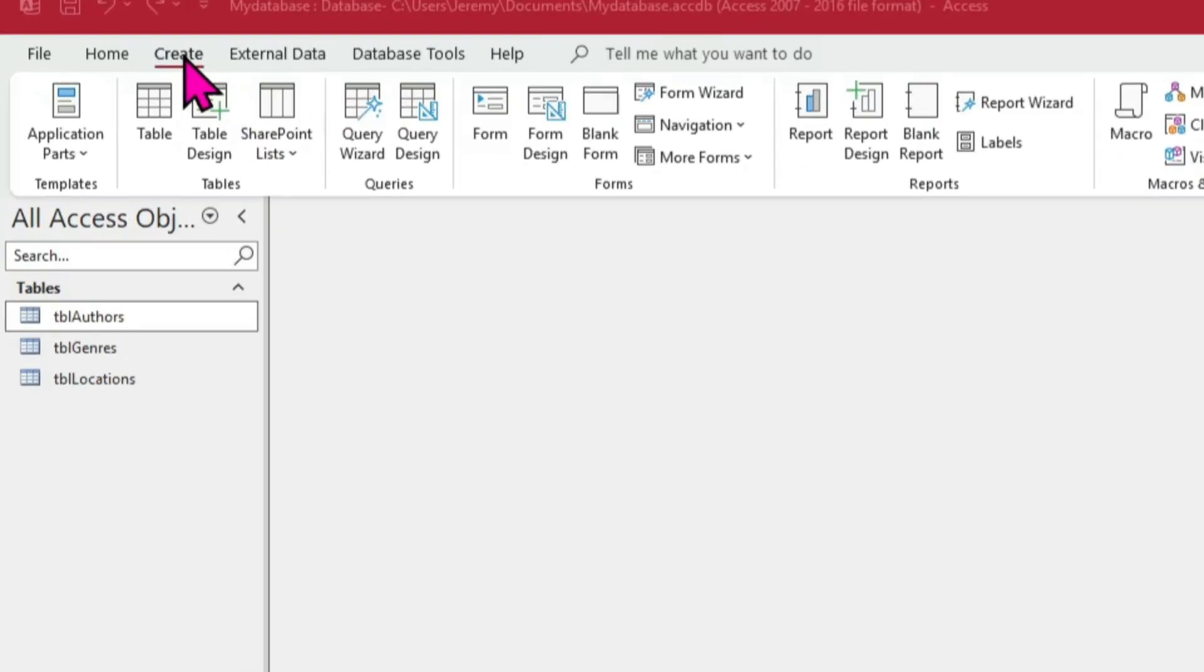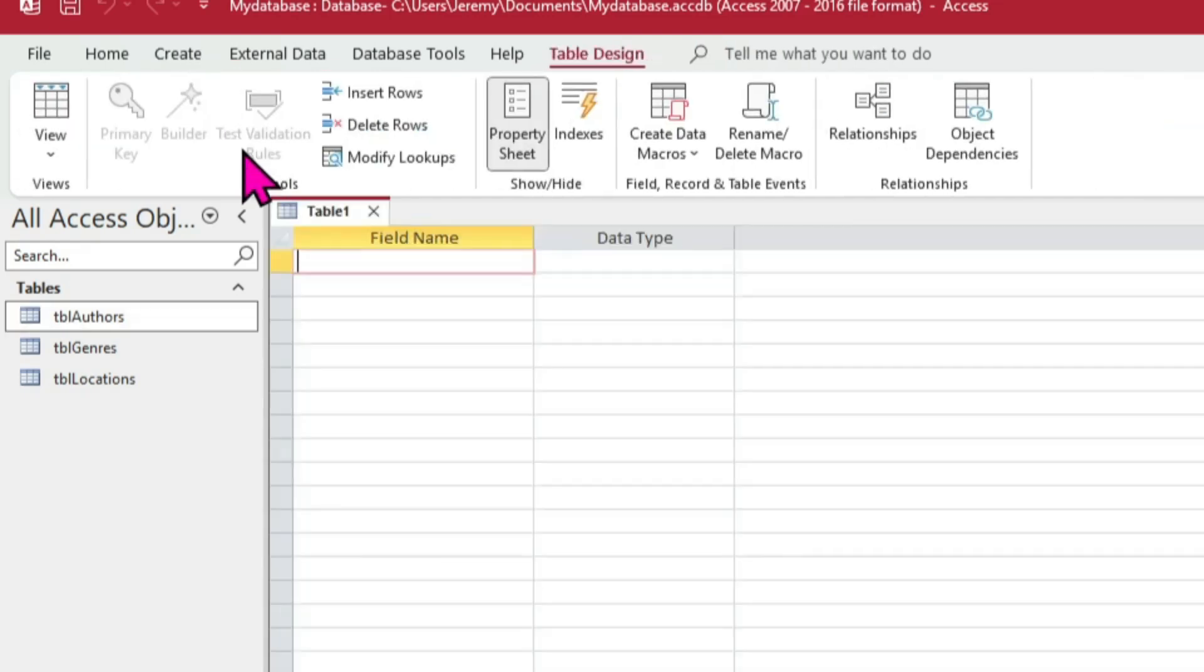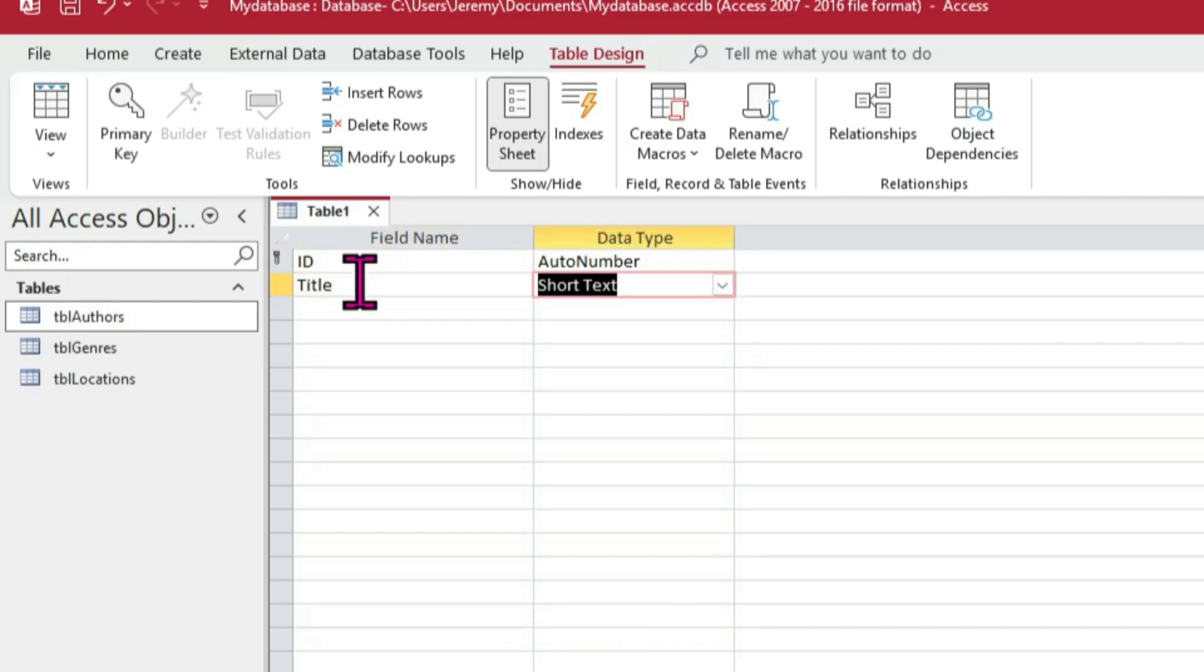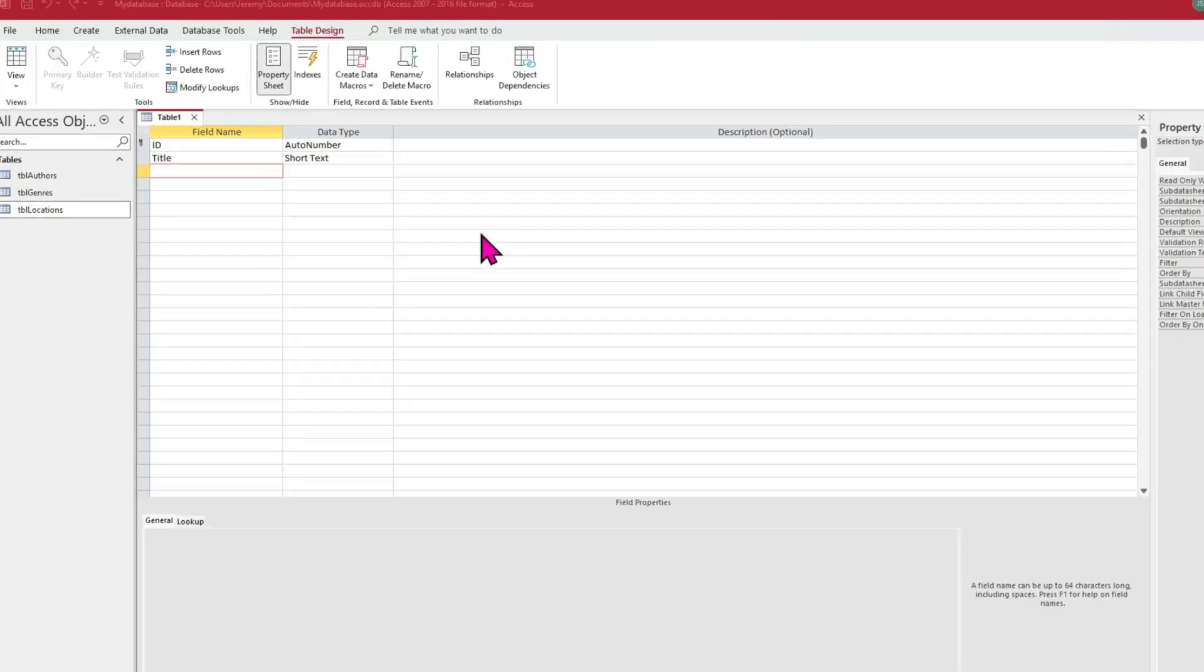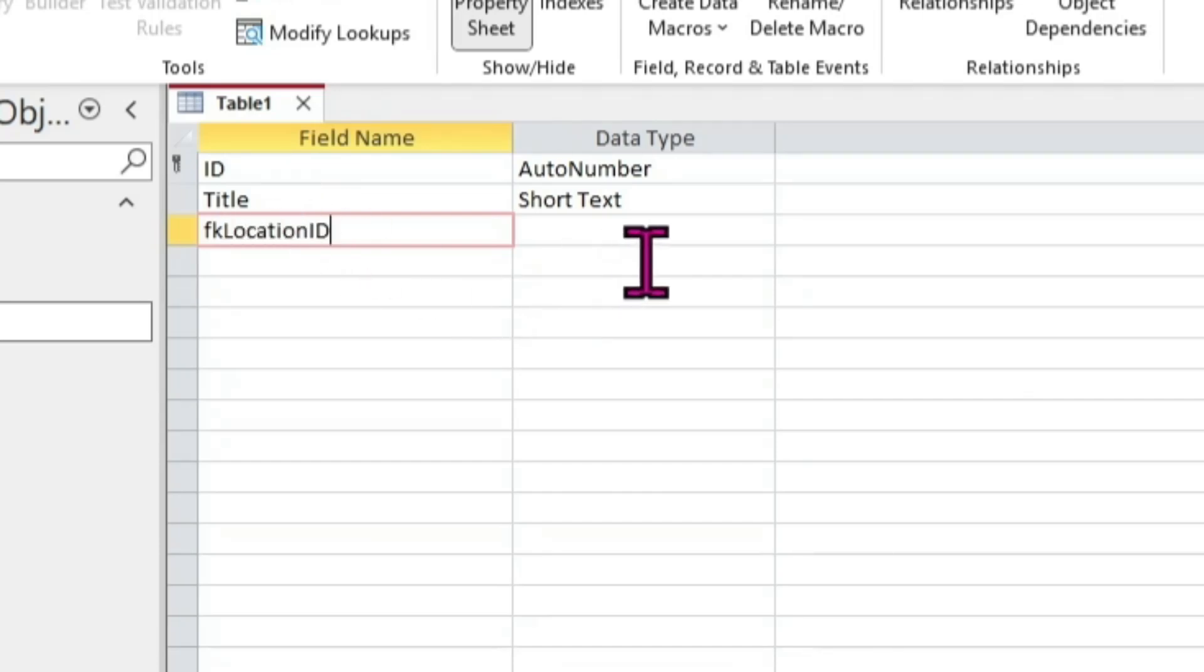This table will be about the books we own. As before, create Table Design primary key. Next, create a field called Title and make it a Short Text data type. The next field is much different than any so far, so pay attention. Name the next field starting with the letters FK, then Location, then ID at the end. Using this naming convention, we know this field is special.